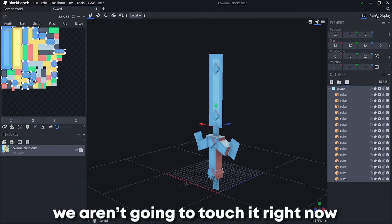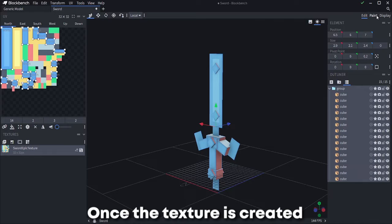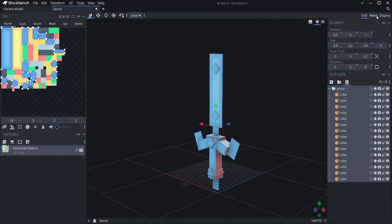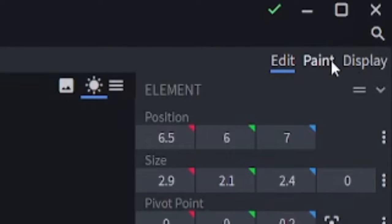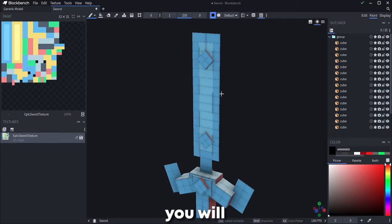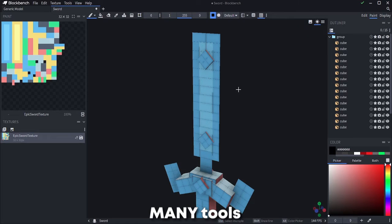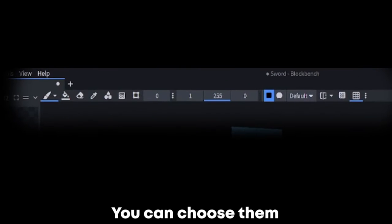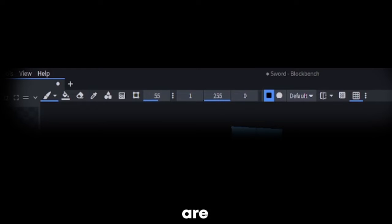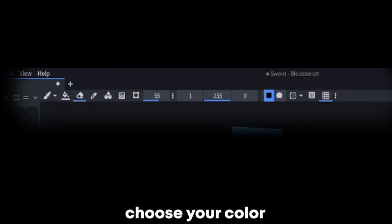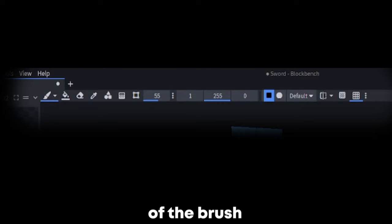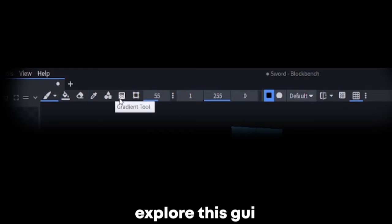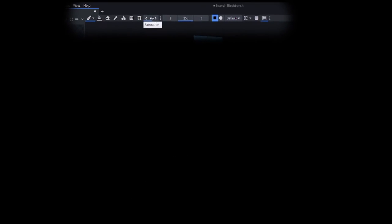Once the texture is created, let's go to the paint section of Blockbench. Here you will be able to paint your texture. You have many tools. You can choose them in the top bar. The most common are the brush, the bucket, choose your color and work changing the size opacity of the brush. Anyways, explore this GUI and paint your ideal texture.